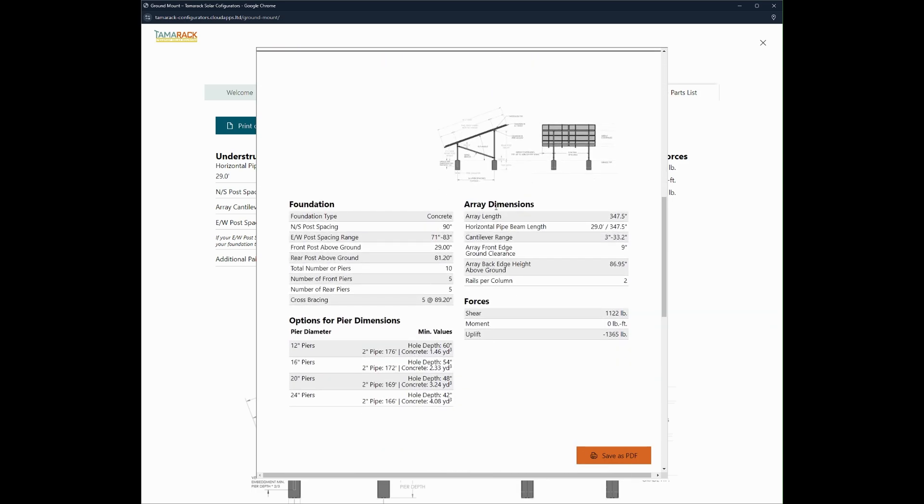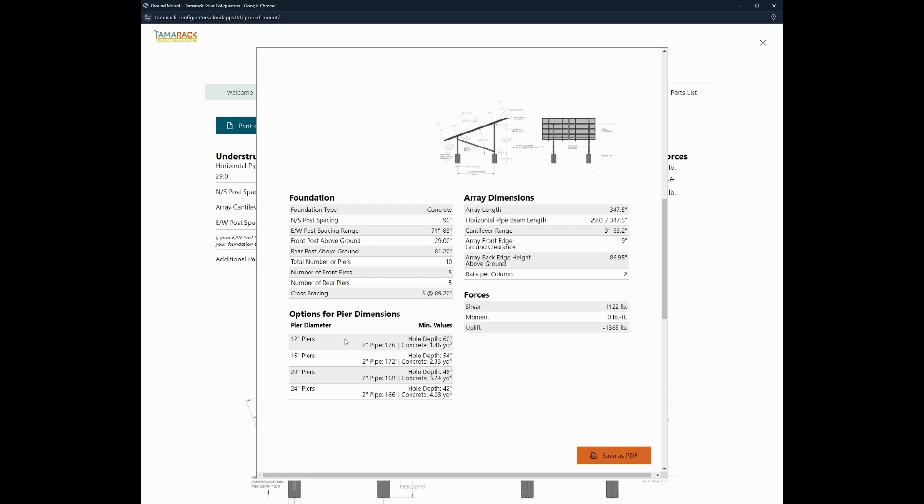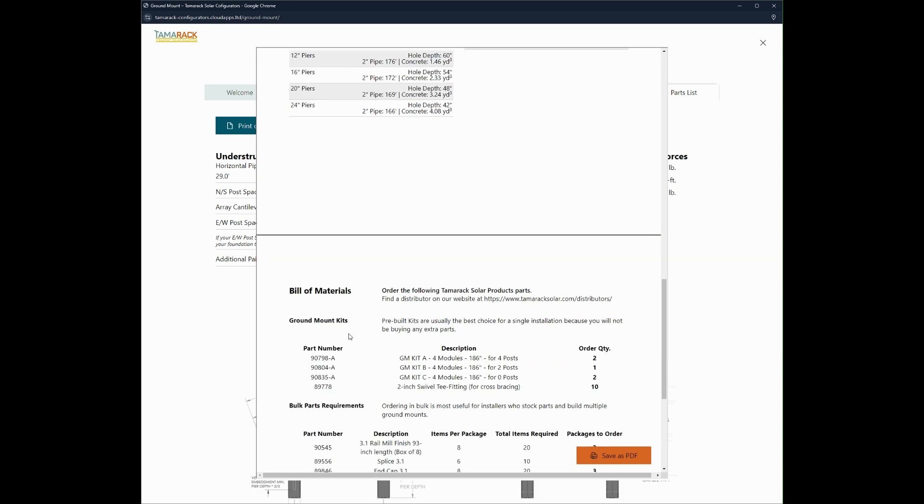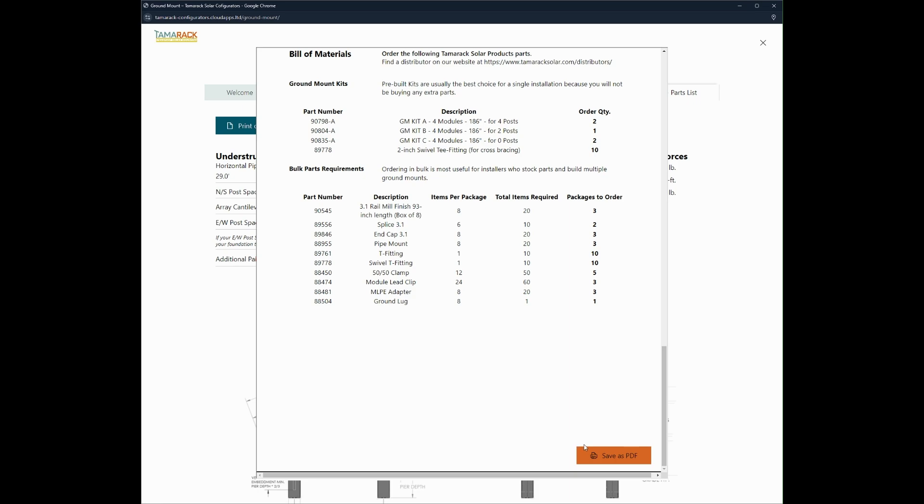It also has the dimensions. Like I said before, here are your pier dimensions, the different options you have for the different size pier holes. Fill up materials. You can click this button to save it to your computer.